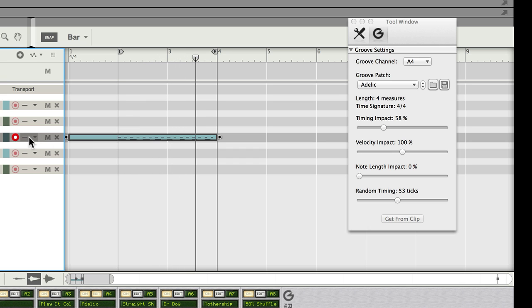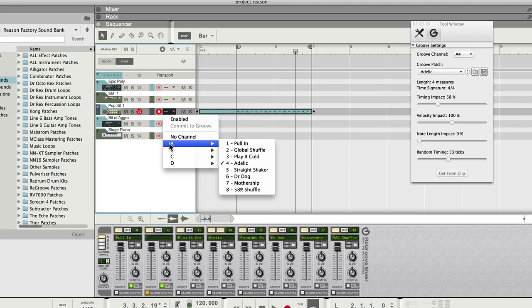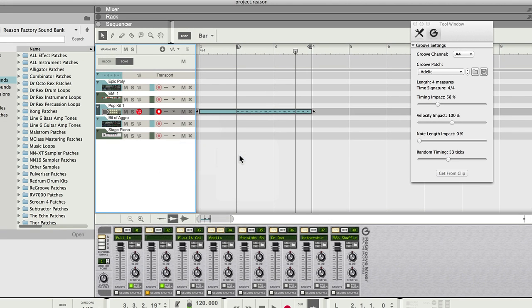Of course, after I've quantized it, I could always reassign it to re-groove because it's a bit mechanical now. So let's say I could send it to channel A3.